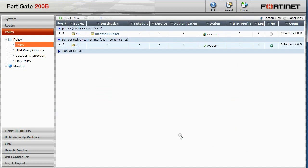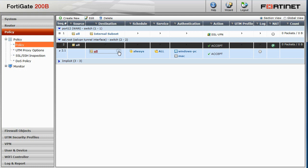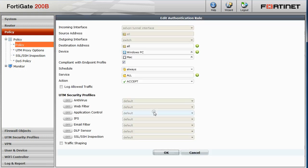Notice in addition to the rule we just created, a second interface rule connecting the SSL VPN tunnel interface to our local switch interface has also been added. This is done automatically whenever an appropriate interface rule does not exist for a newly created SSL VPN rule. Like other rules, you can click on the rule to view and make changes to it.